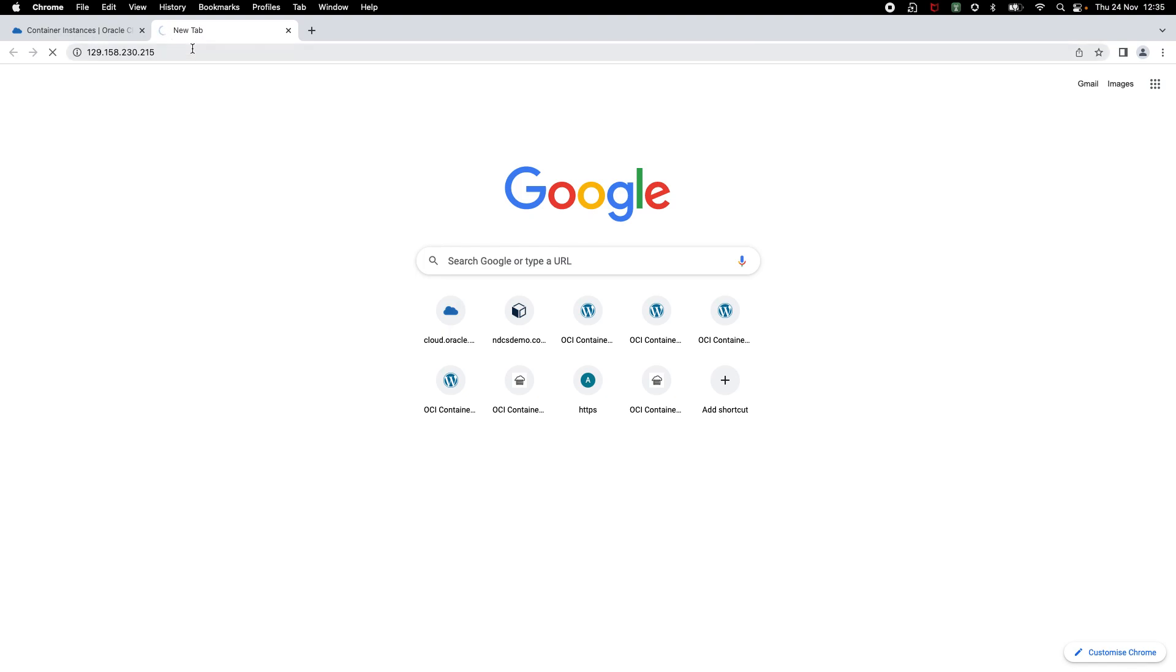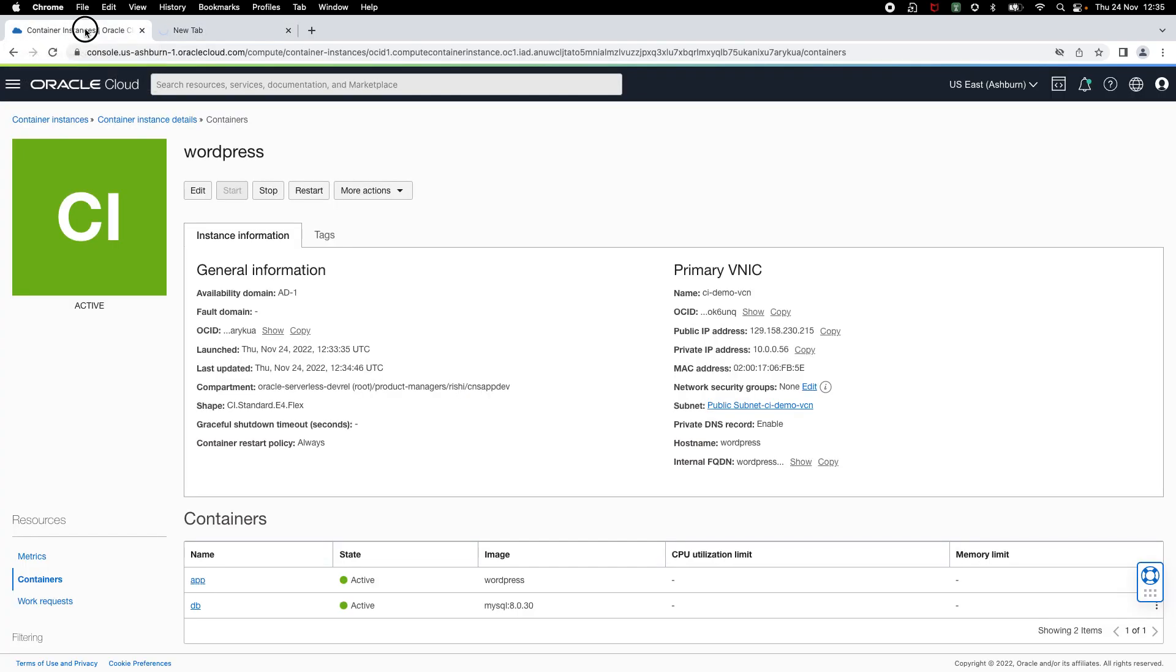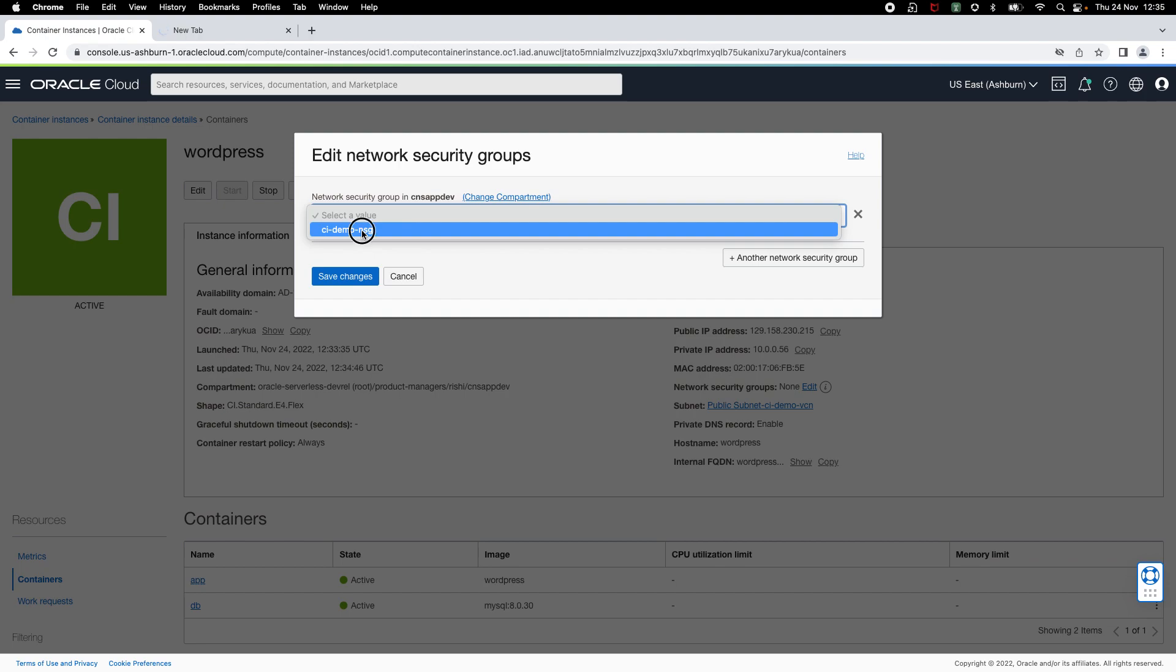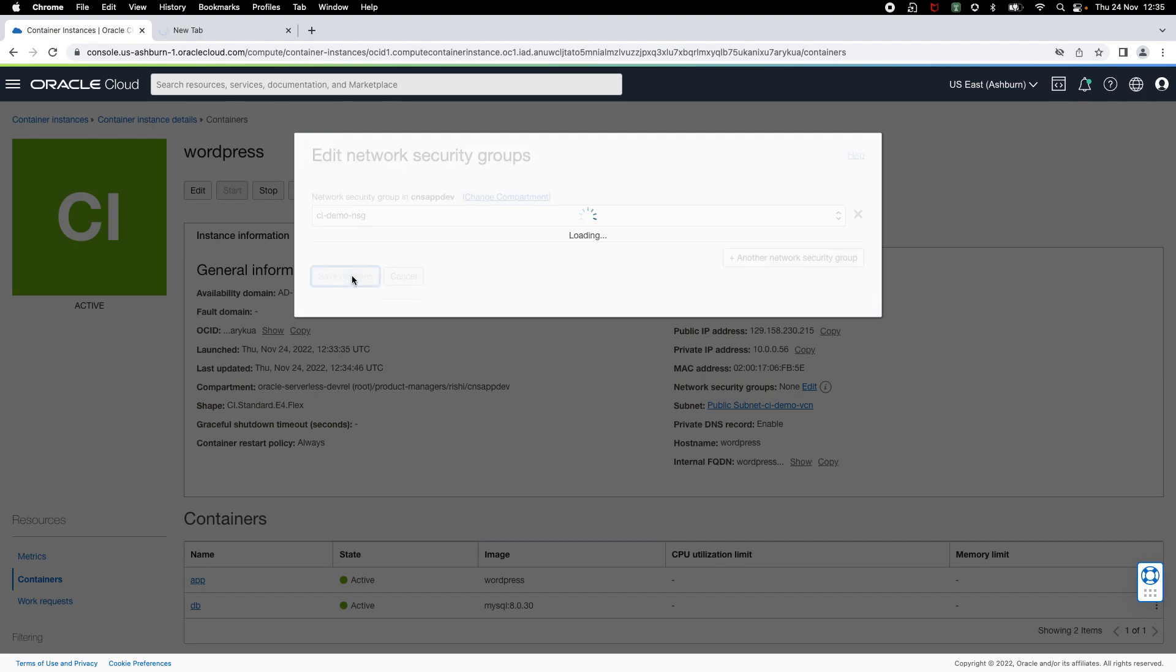I'm not able to access this application because I have not configured a network security group that allows traffic on port 80. So, I'm going to go ahead and select a network security group that I have already created. This network security group allows traffic on port 80.